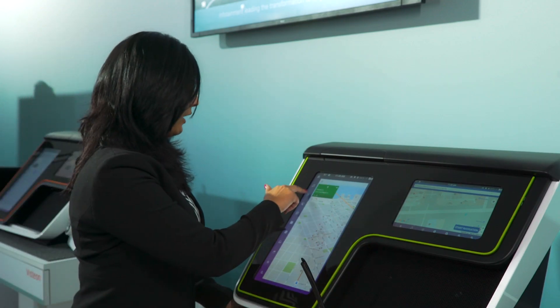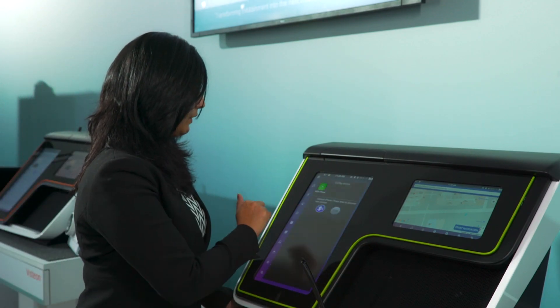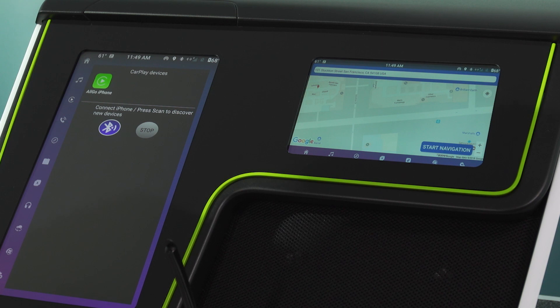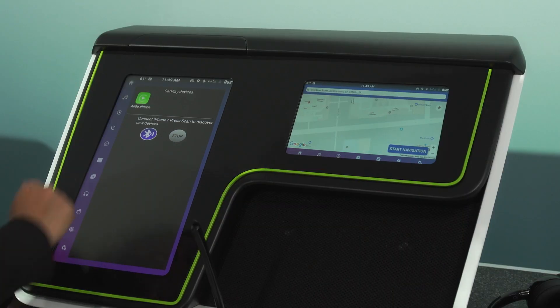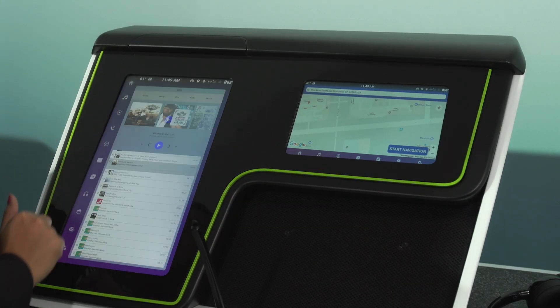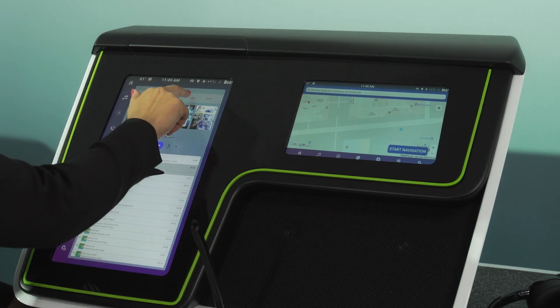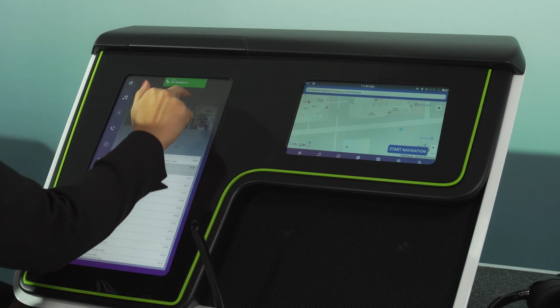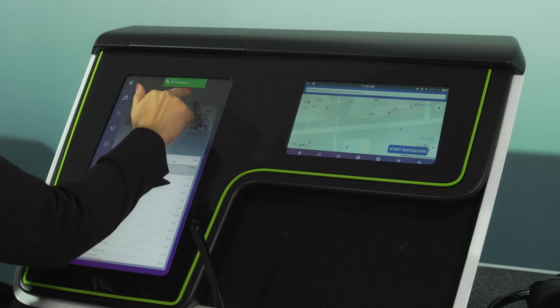The third add-on is wireless CarPlay. CarPlay does not come standard on the Android stack. We have implemented wireless CarPlay on our demo property.